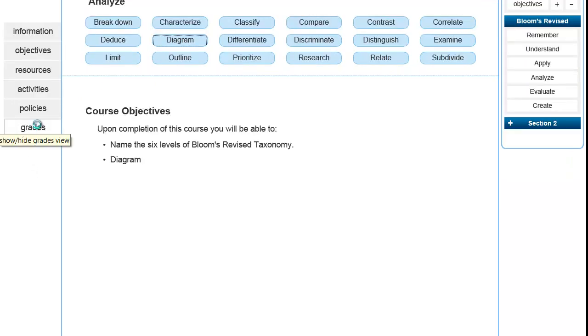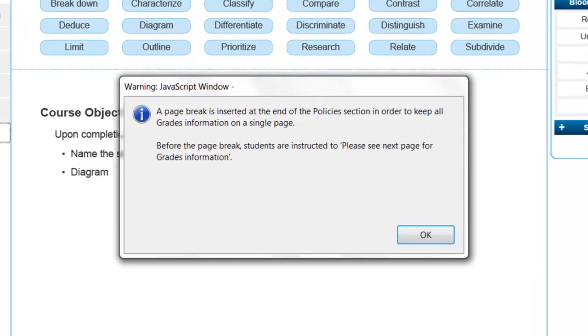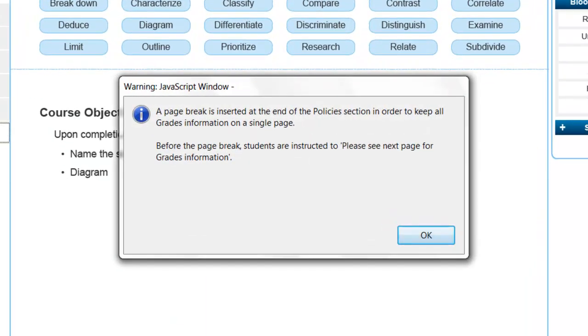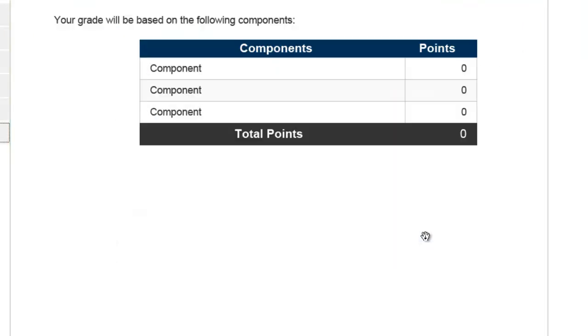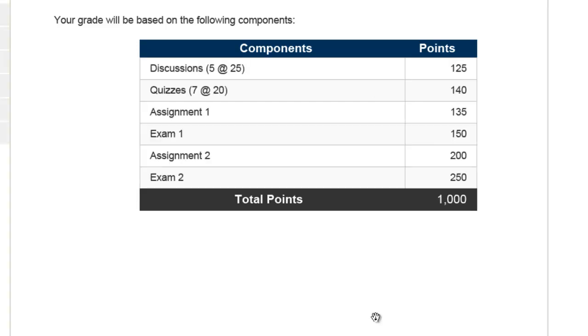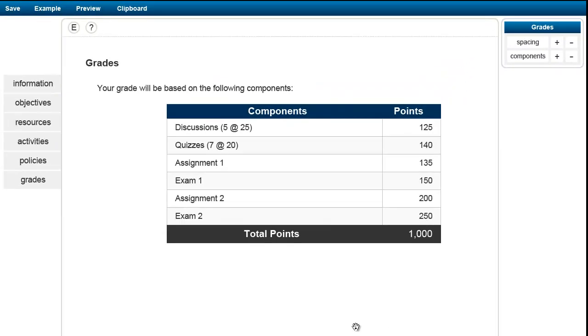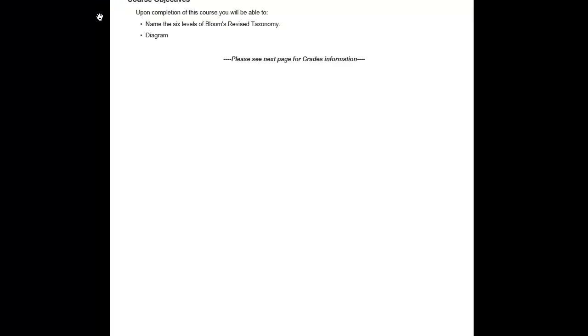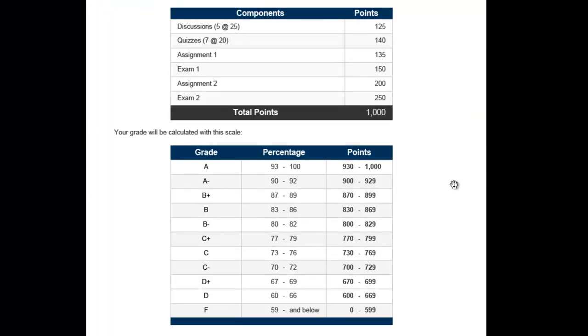When you first open up the Grades section, you're going to receive a dialog box that tells you that a page break is inserted at the end of the Policies section in order to keep all the grades information on a single page. So you'll build out your components and put in your points here, but you won't see the grading scale that the tool calculates for you until you click Preview and then scroll down and look at the Grades section.